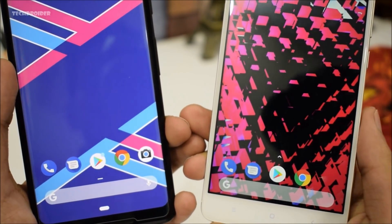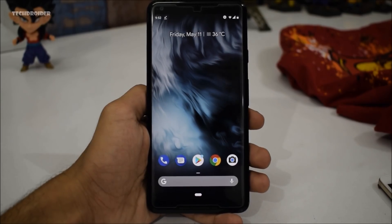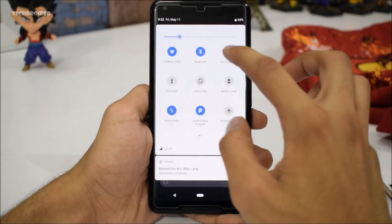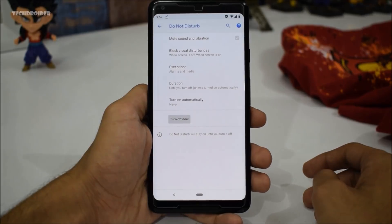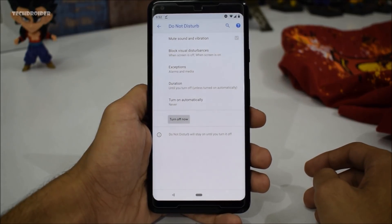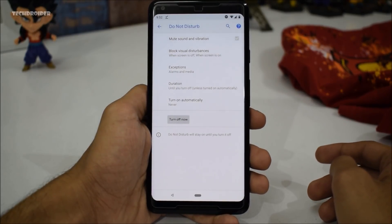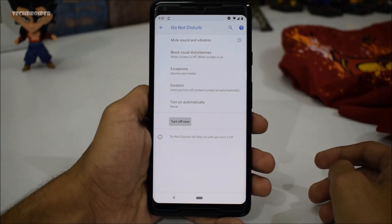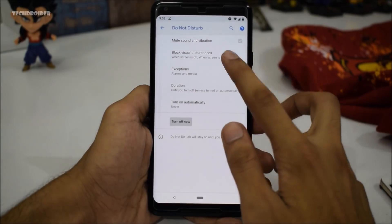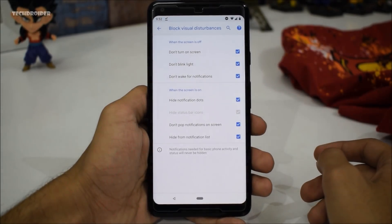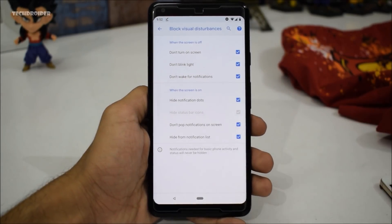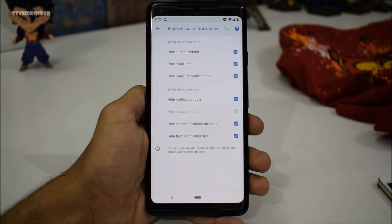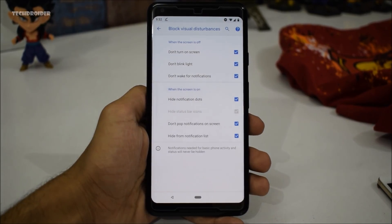The second minor feature is the advanced Do Not Disturb mode. The new DND can also block visual distraction by hiding most notifications on your device. We also have a specific setting for Do Not Disturb — this is the block visual disturbance section: don't turn on screen, don't blink lights, and more. It's definitely a useful feature.